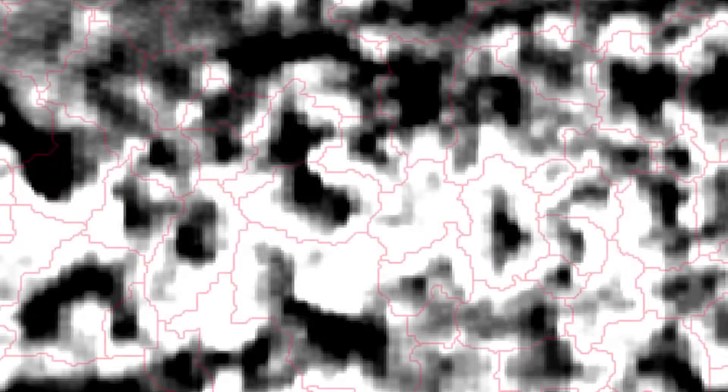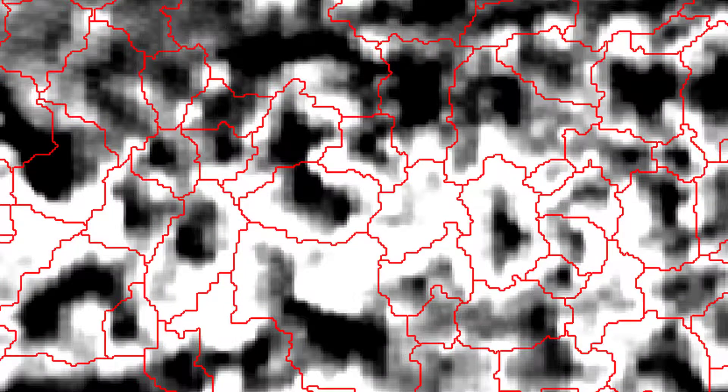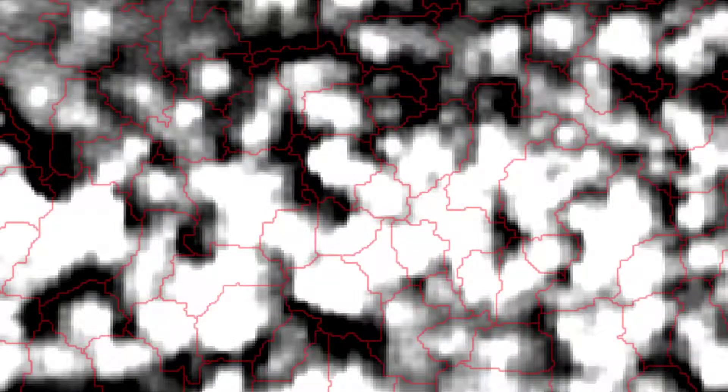The black areas are in this case minima — low values — and if you run watershed segmentation the result could look something like this. It's important to understand that this algorithm doesn't create homogeneous image objects. It starts at local minima and grows until it touches other objects. You have different settings to influence the growing, but it doesn't create homogeneous objects like multi-resolution segmentation does. You can also invert the layer, and then it starts from the bright objects and grows from those maxima.